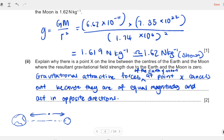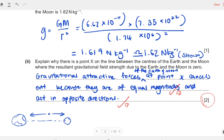So the answer is: the gravitational attractive forces of the Earth and Moon at point X cancel out because they are of equal magnitude and act in opposite directions at point X. Two marks are given for this question — one mark for 'equal magnitude' and one for 'opposite directions.'